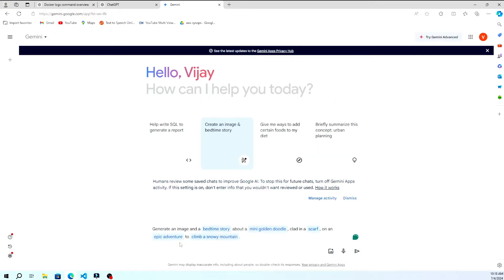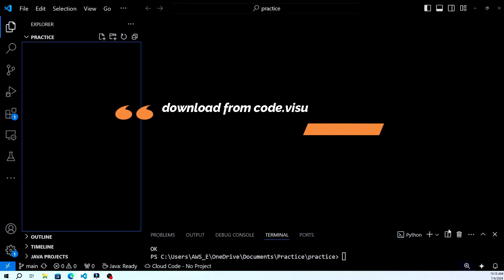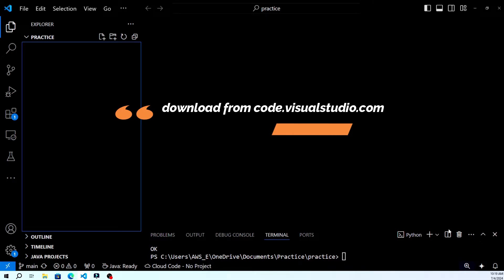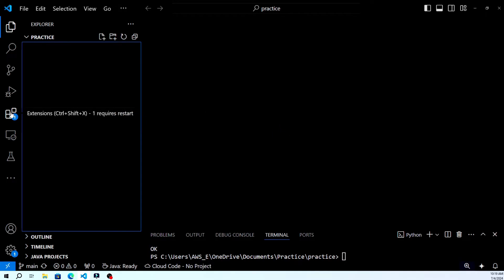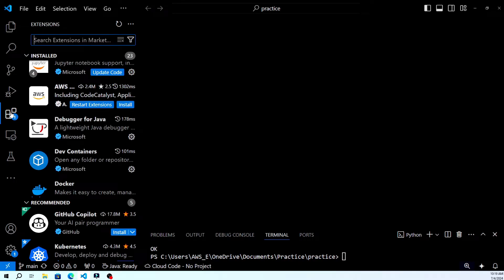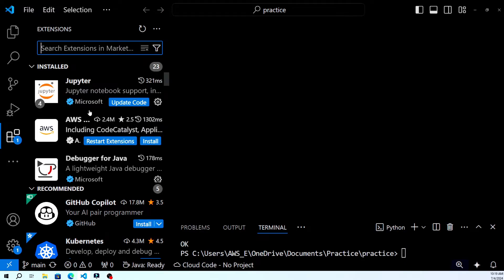First, open Visual Studio Code. If you don't have it installed yet, you can download it from the official website at code.visualstudio.com. Click on the extensions icon on the left sidebar, or press Ctrl+Shift+X to open the extensions view. This is where you can search for and install extensions that enhance your coding experience.